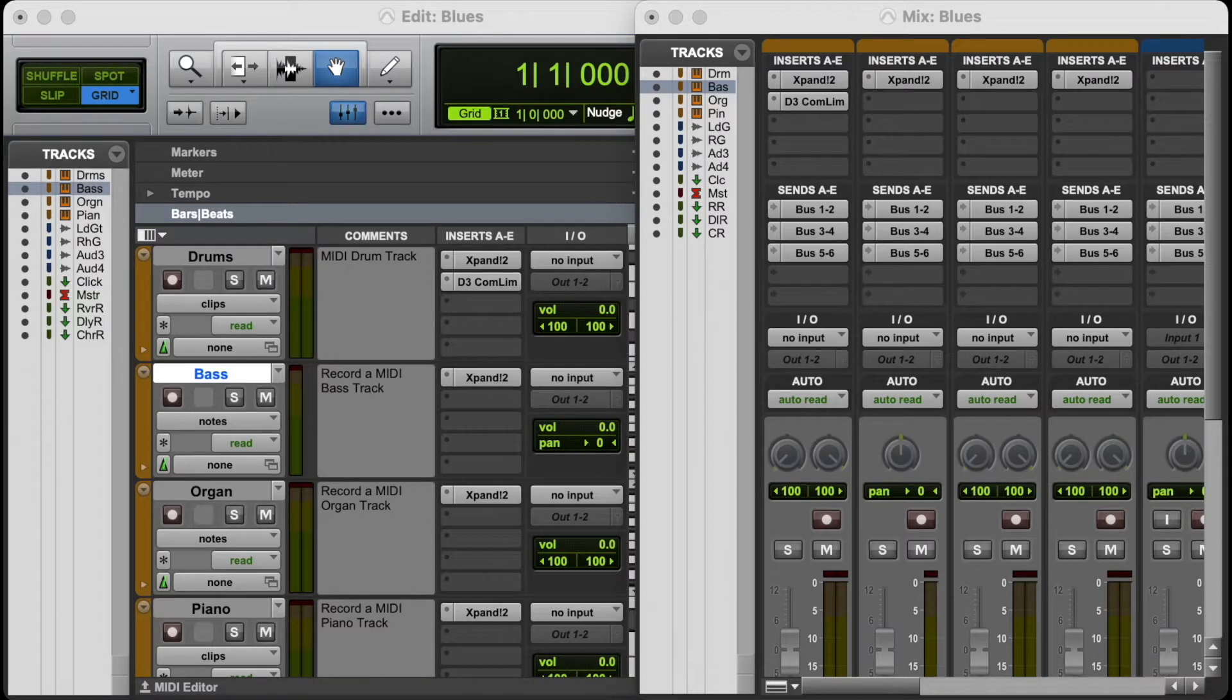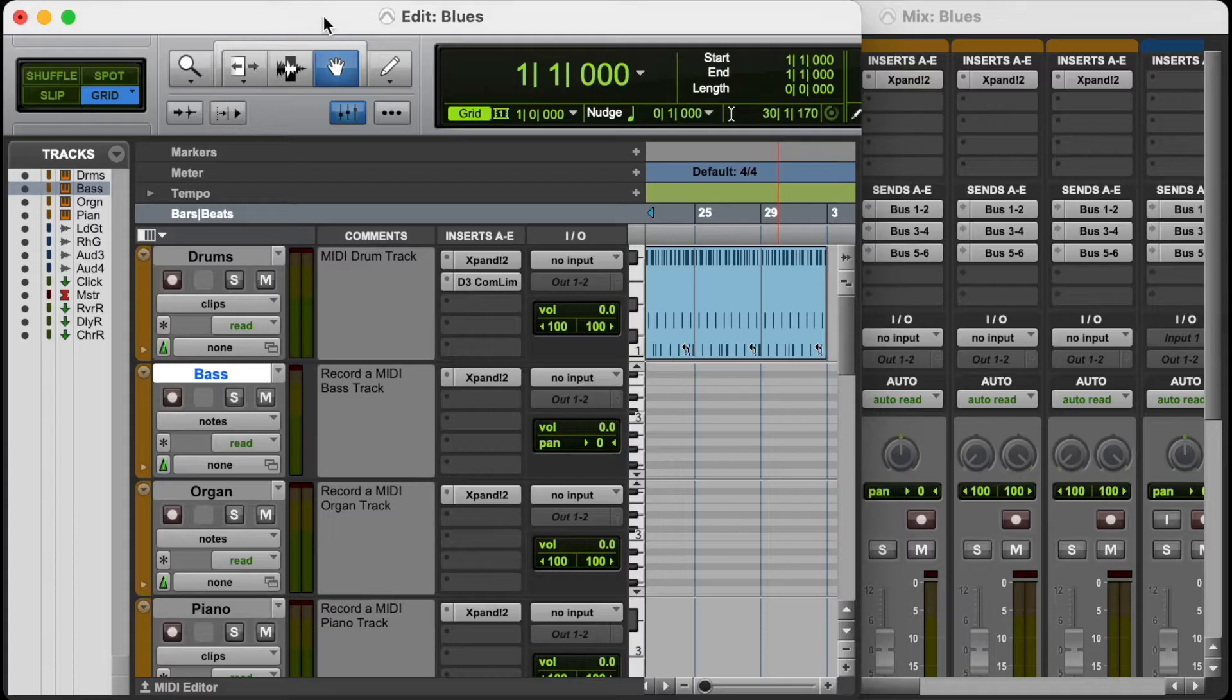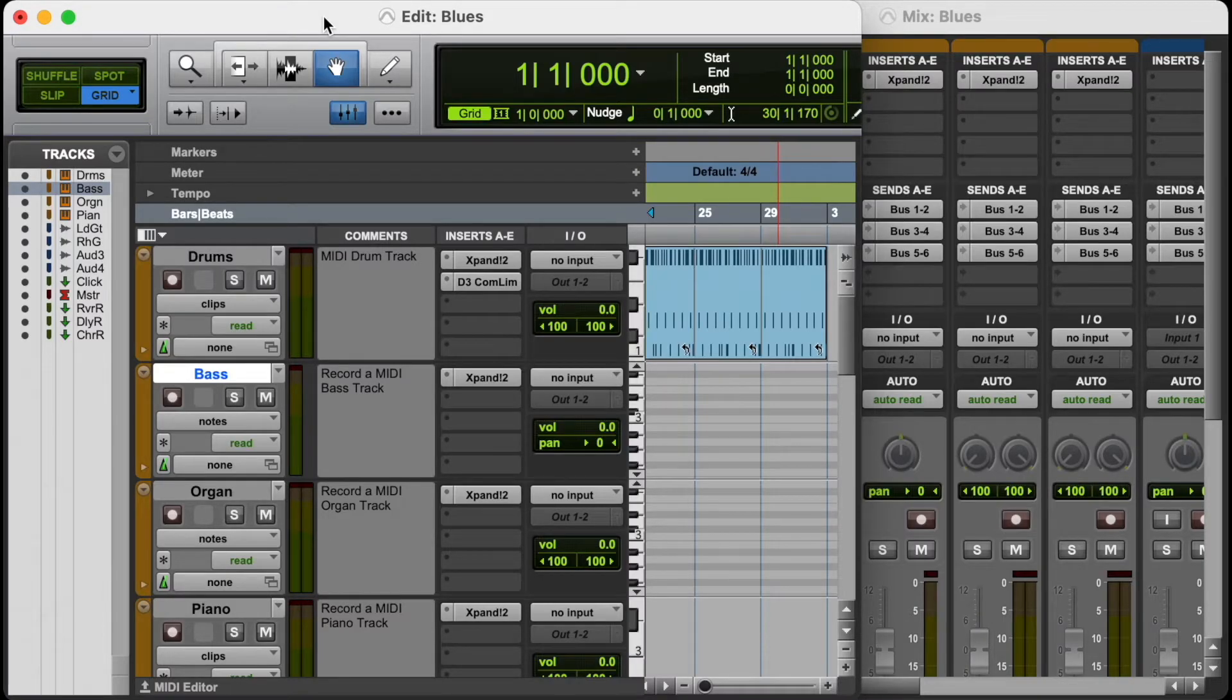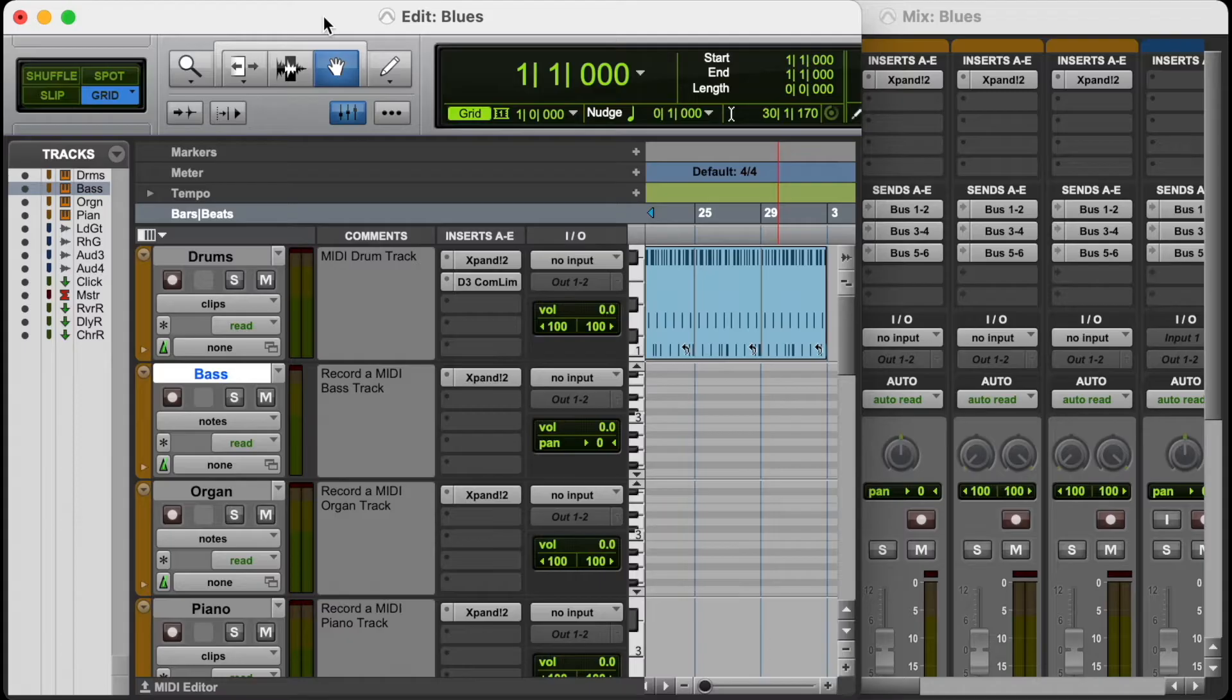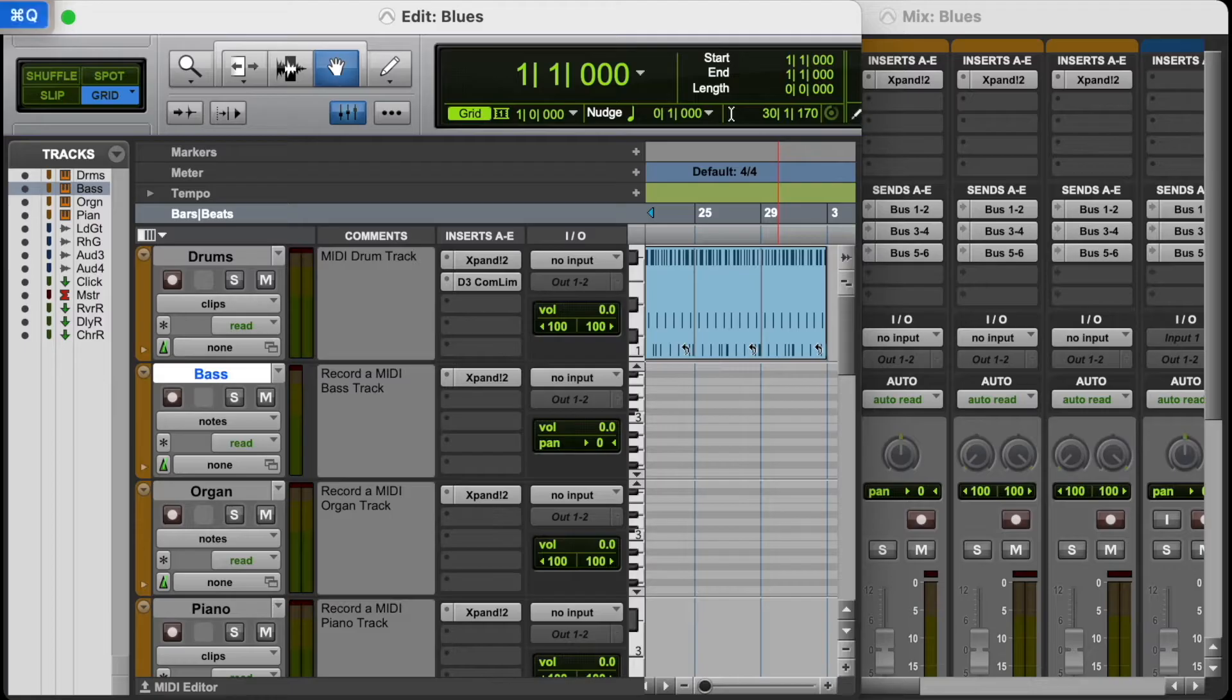In this video, we're going to install Pro Tools First on a Mac, so I'm going to take you through the entire install process. Let's get started. The first thing you want to do is close the program, so I'm going to quit Pro Tools First. I don't want to save this project.